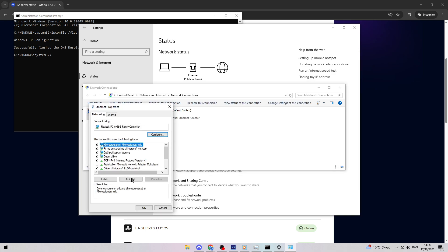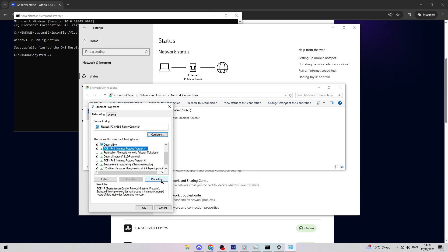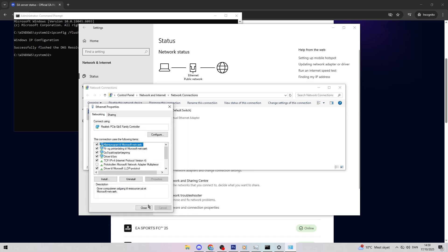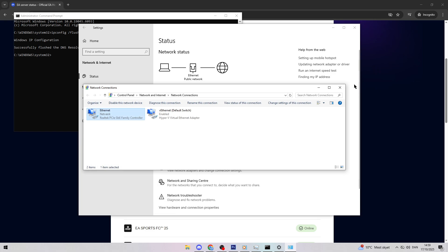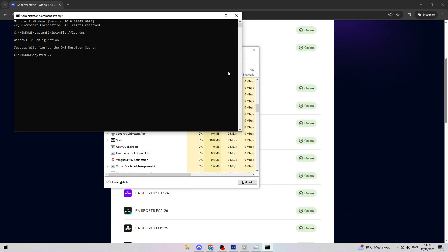Find Internet Protocol Version 4, click it, and hit Properties. Select Use the following DNS server addresses. Set Preferred DNS to 8.8.8.8 and Alternate to 8.8.4.4. Click OK, then close all windows. This often resolves timeouts.